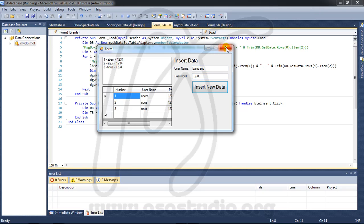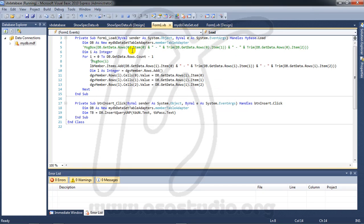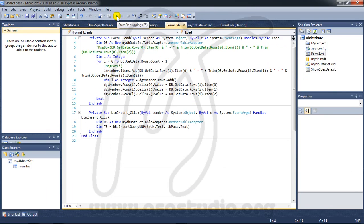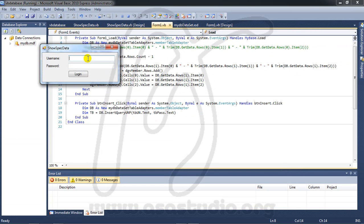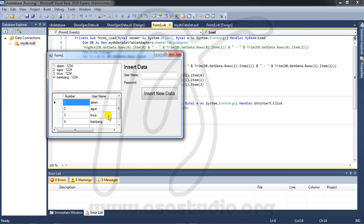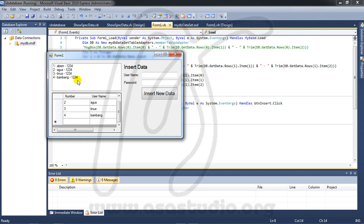If I close and I begin Agus and 1234 login, I have Bambang.